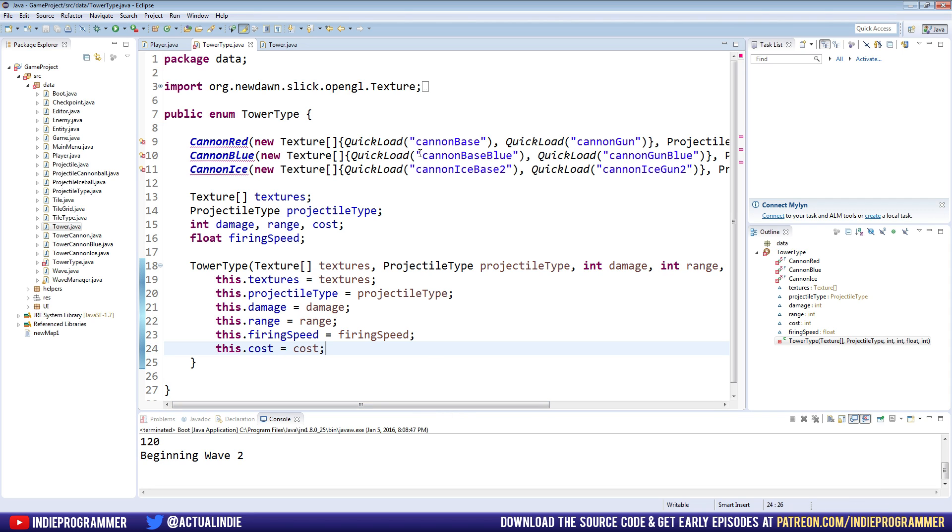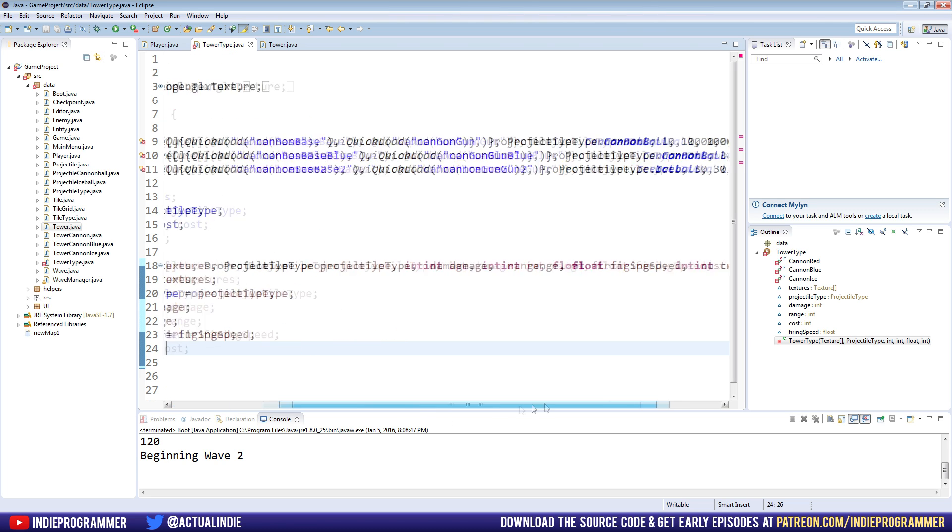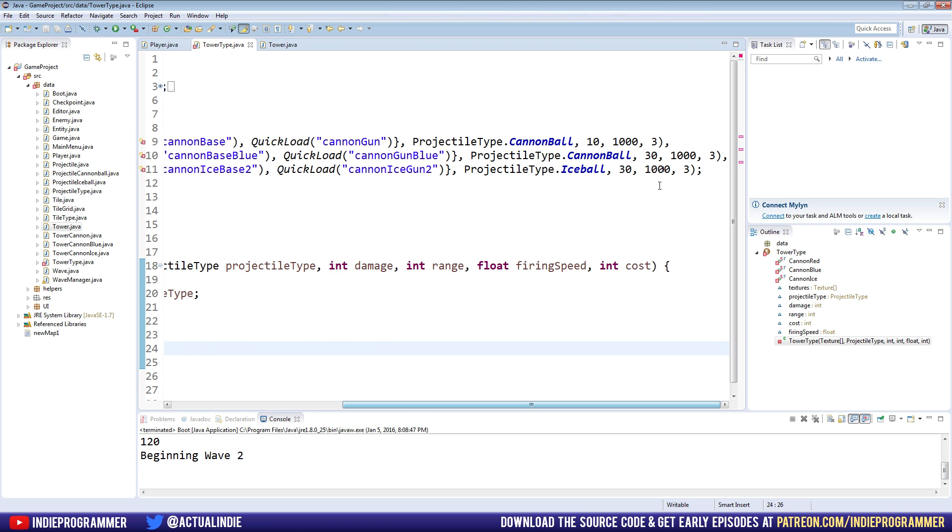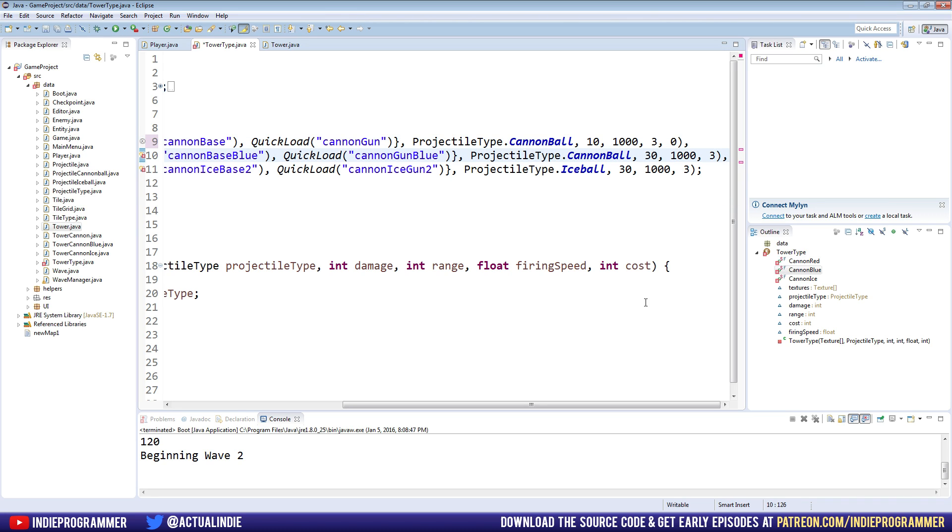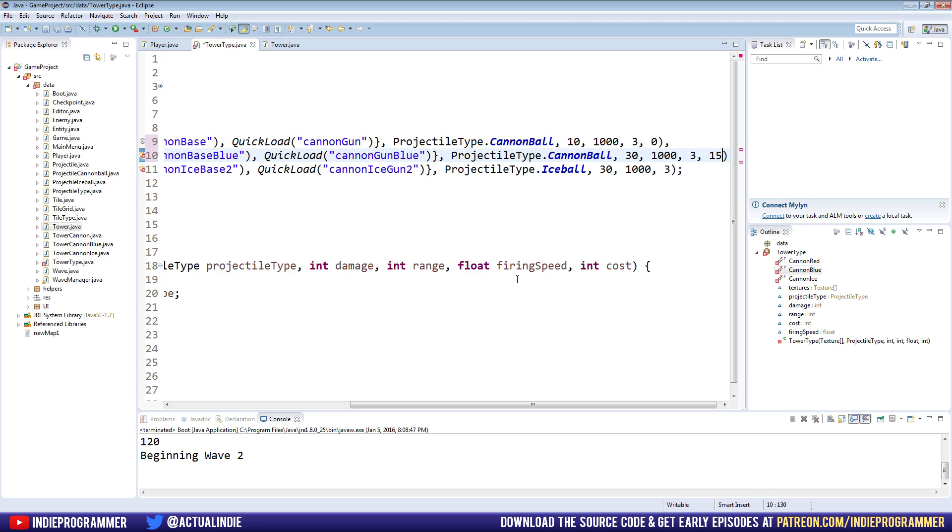And lastly, we need to set the cost value for each of the towers. So we have cannon red, which is really defunct, but I'm just kind of hesitant to delete it. We have the cannon blue, and we have the cannon ice. So at the very end here, after the range, I'll make the cost for this zero, because we don't use it. The cannon blue, I will make 15. And for the cannon ice, I'll make it 20.